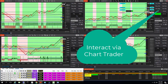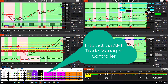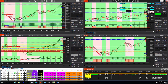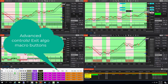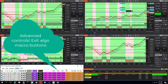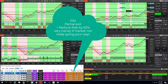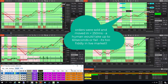Trade interaction via the Chart Trader or AFT Trade Manager controller can be performed in the live market. AFT Trade Manager provides trade exit macros. Click the PX2 button to partial exit one bracket.